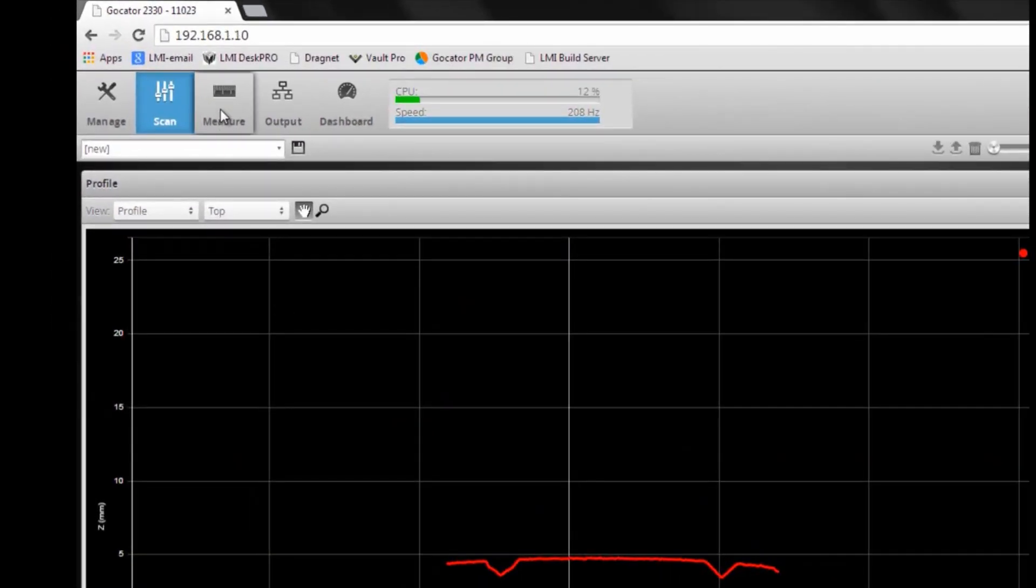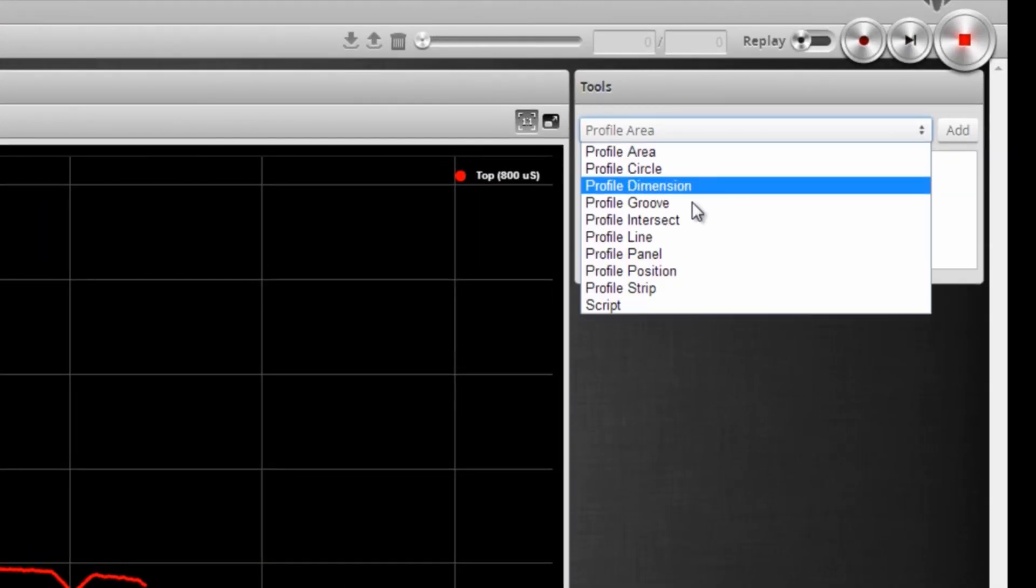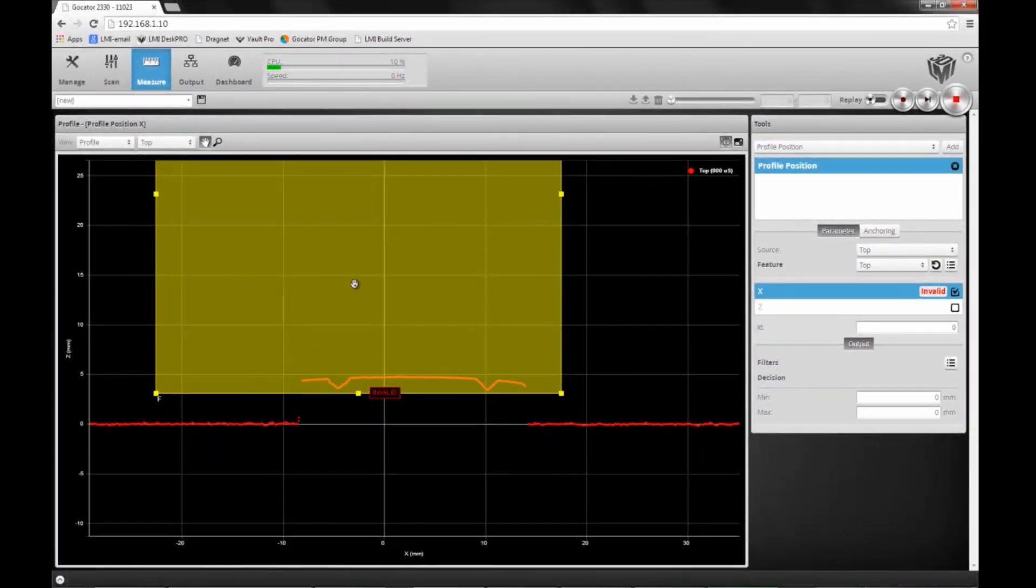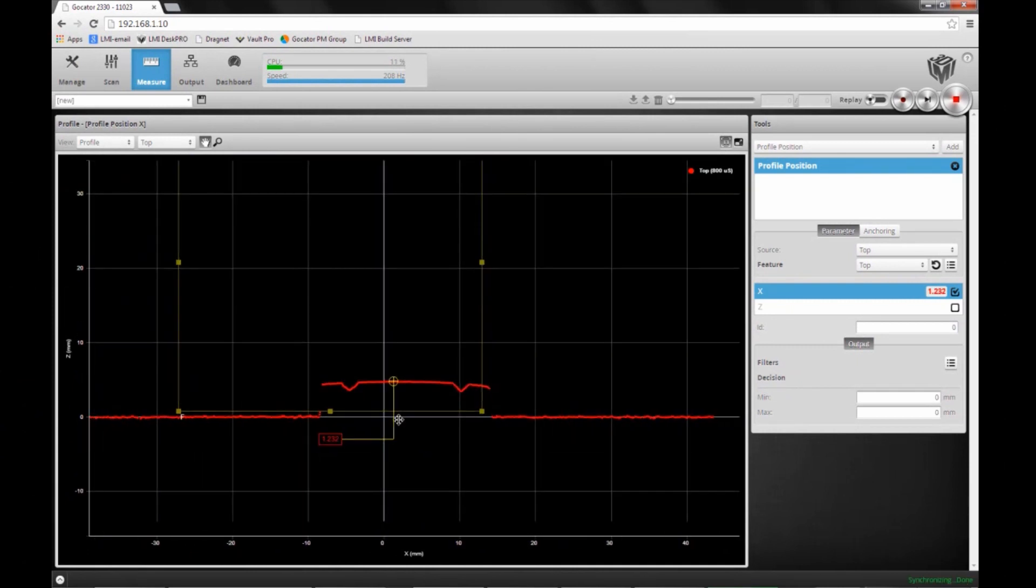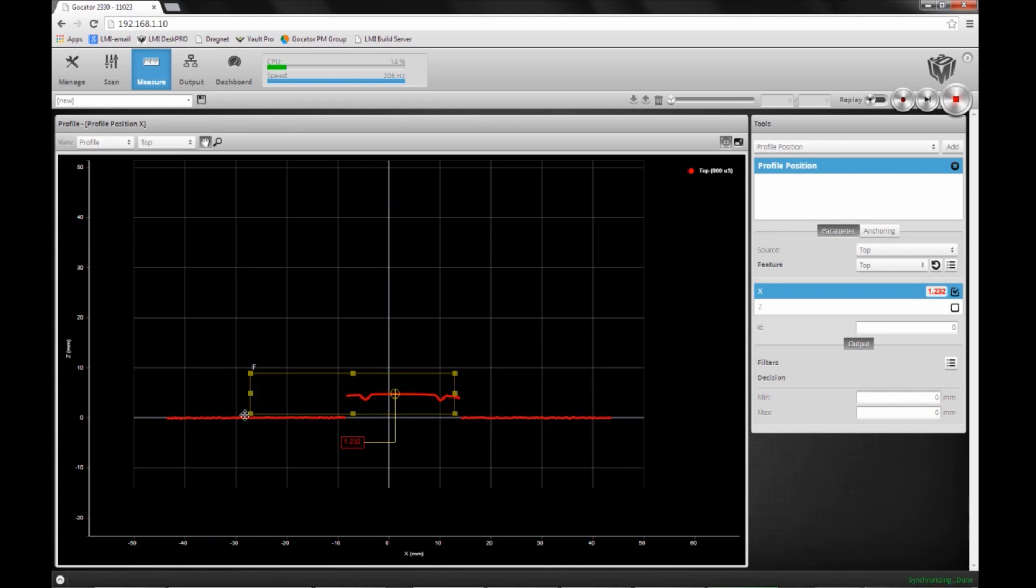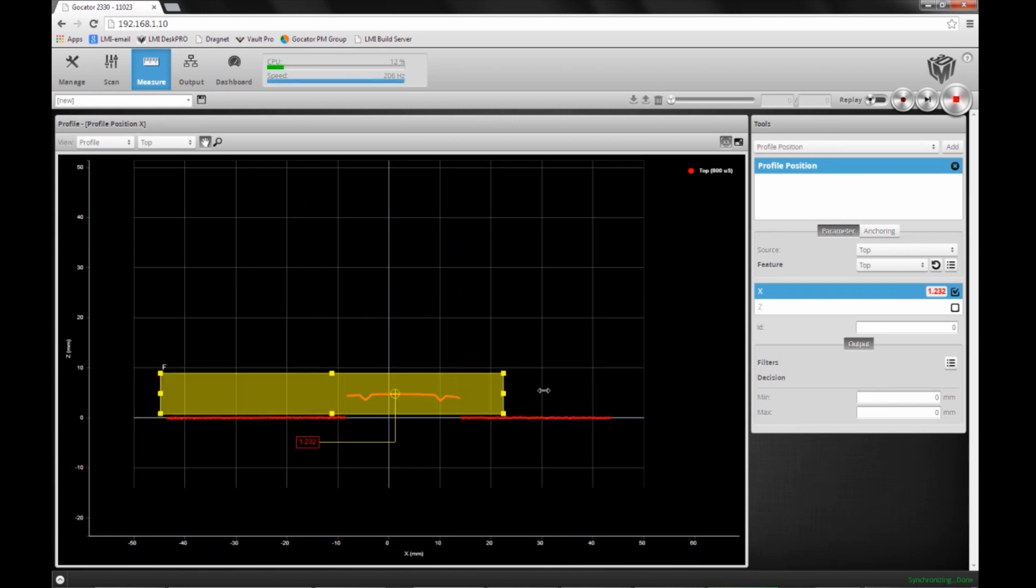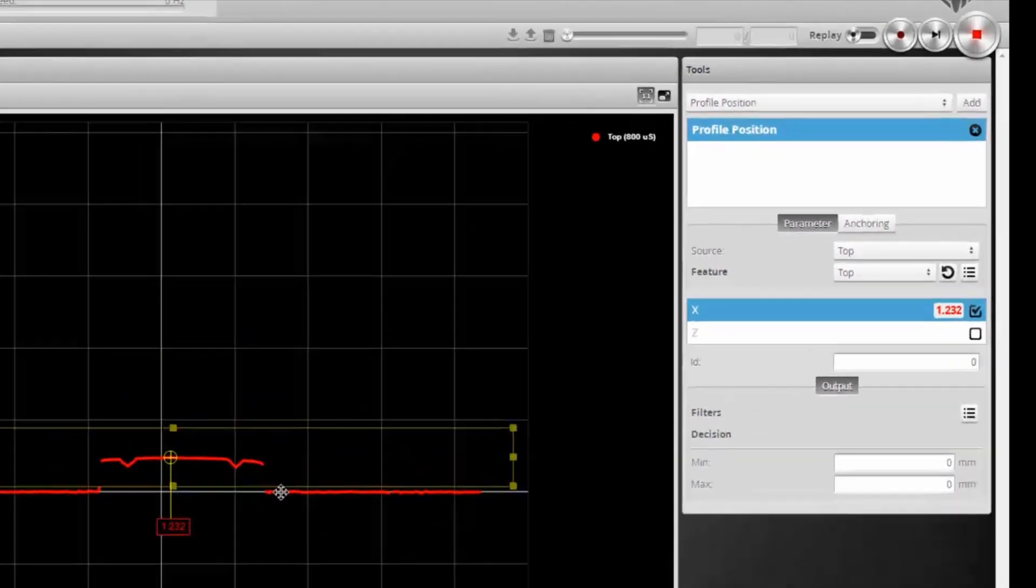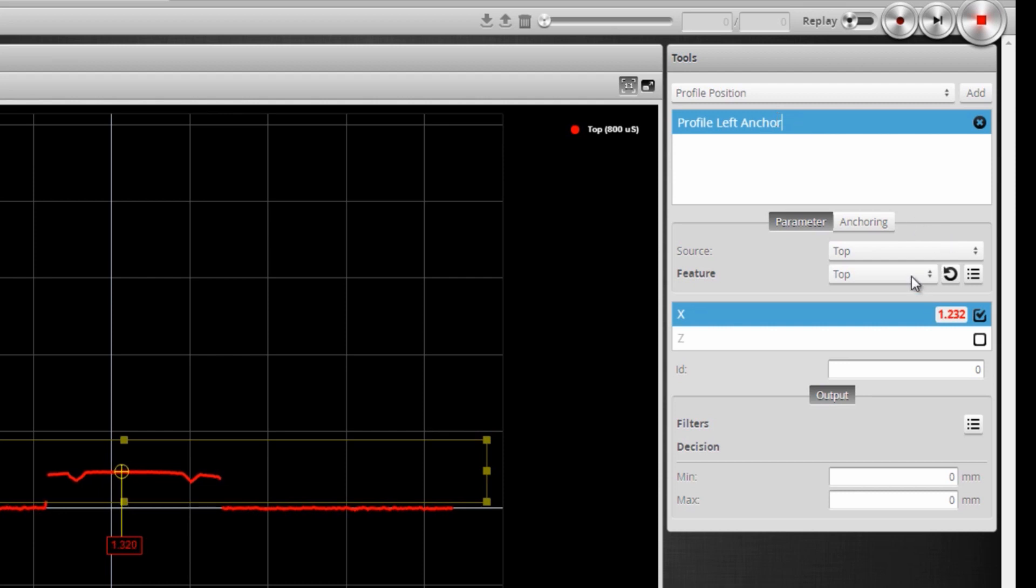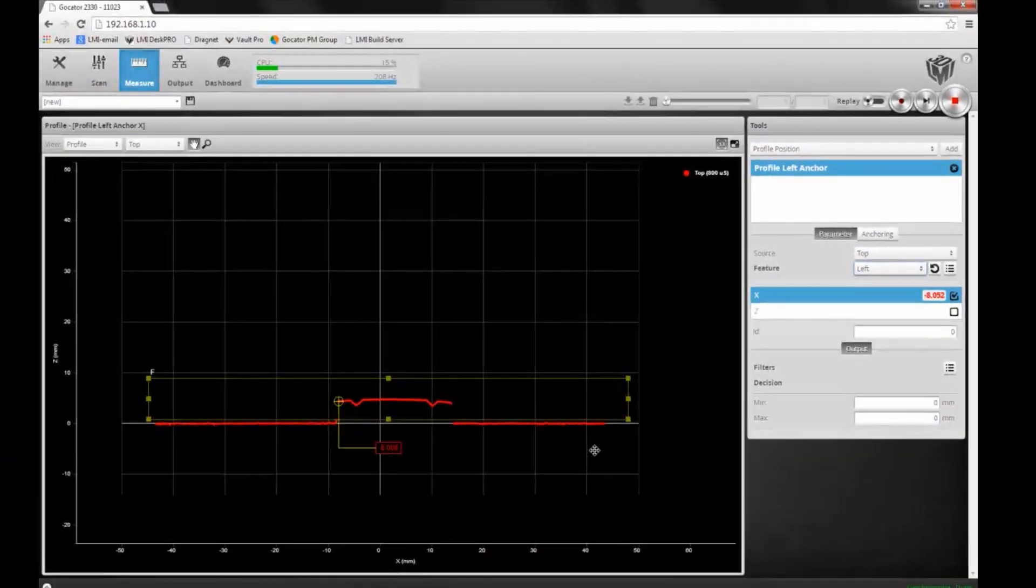Now I go to the measure page, and the first step is to create my anchors. I add a profile position tool and position the region of that tool to cover the entire field of view because I want to track the object in the entire field of view. I'm going to rename this tool the left anchor and set the feature we're tracking to the leftmost point.